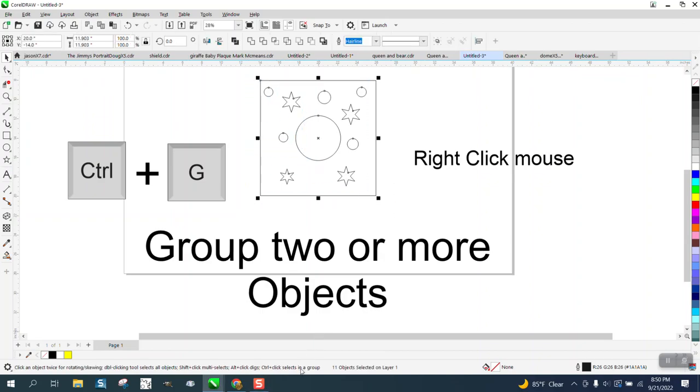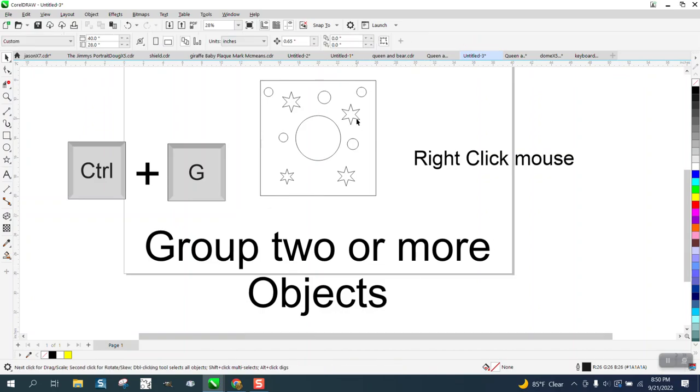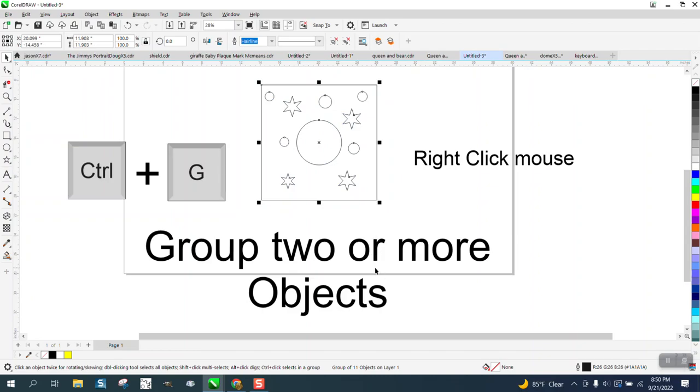If you look, we have 11 objects. If we Control+G, now these are all grouped together and it says a group of 11 objects.